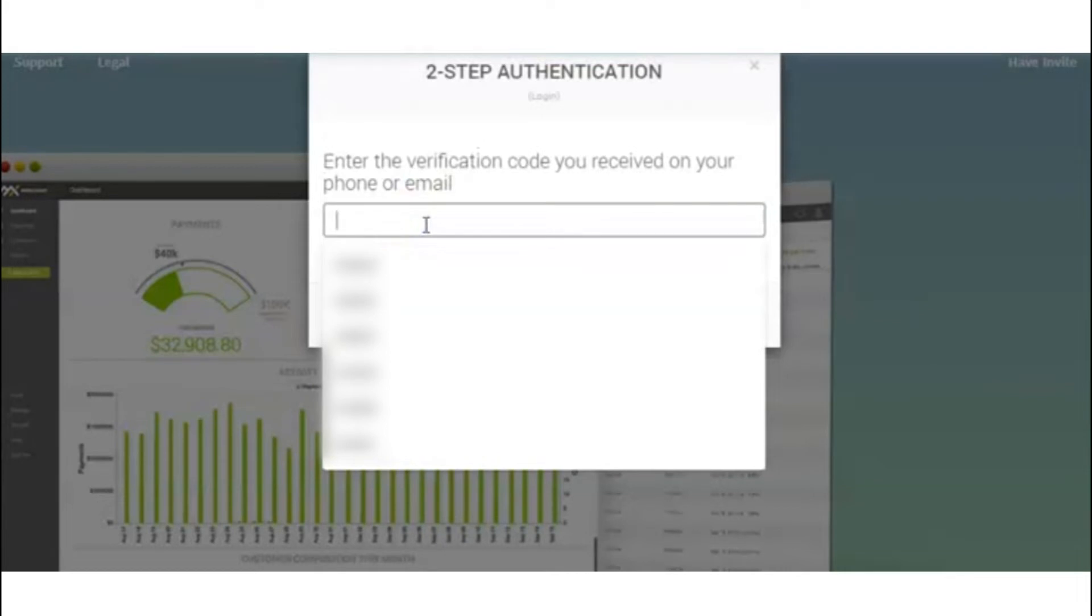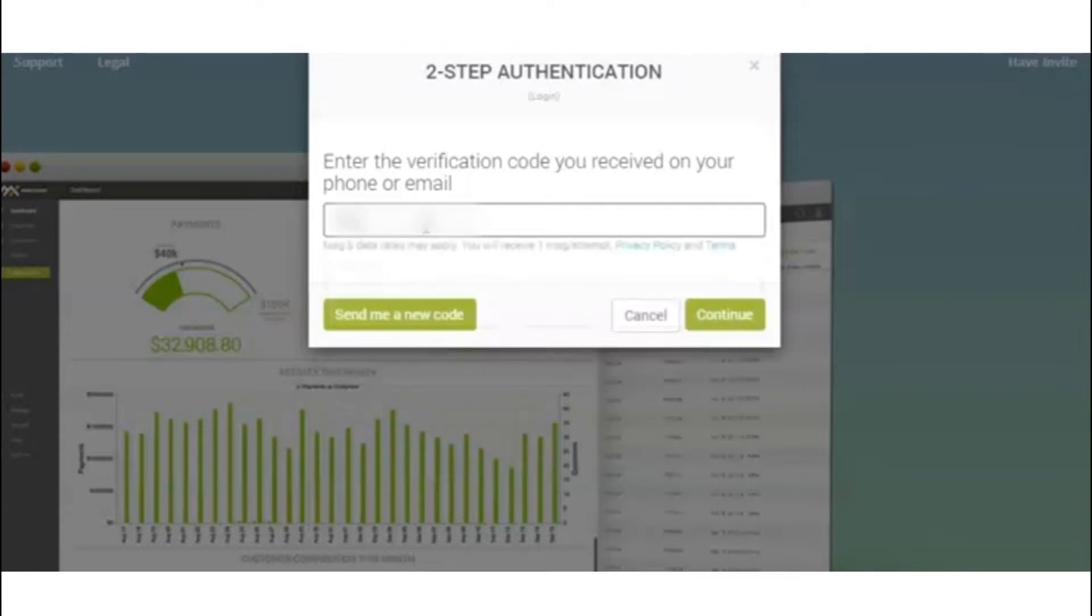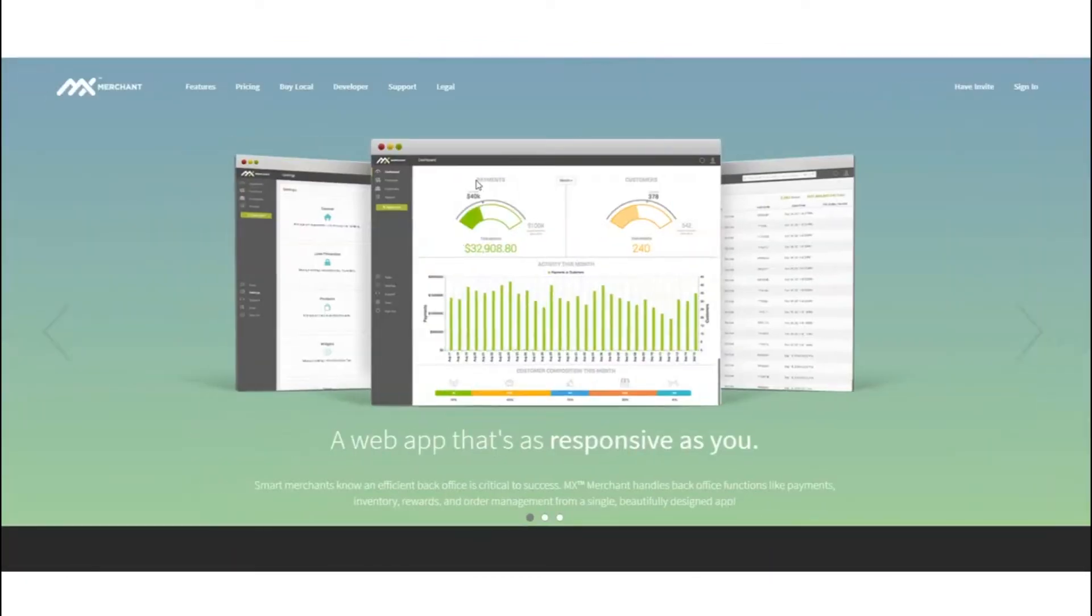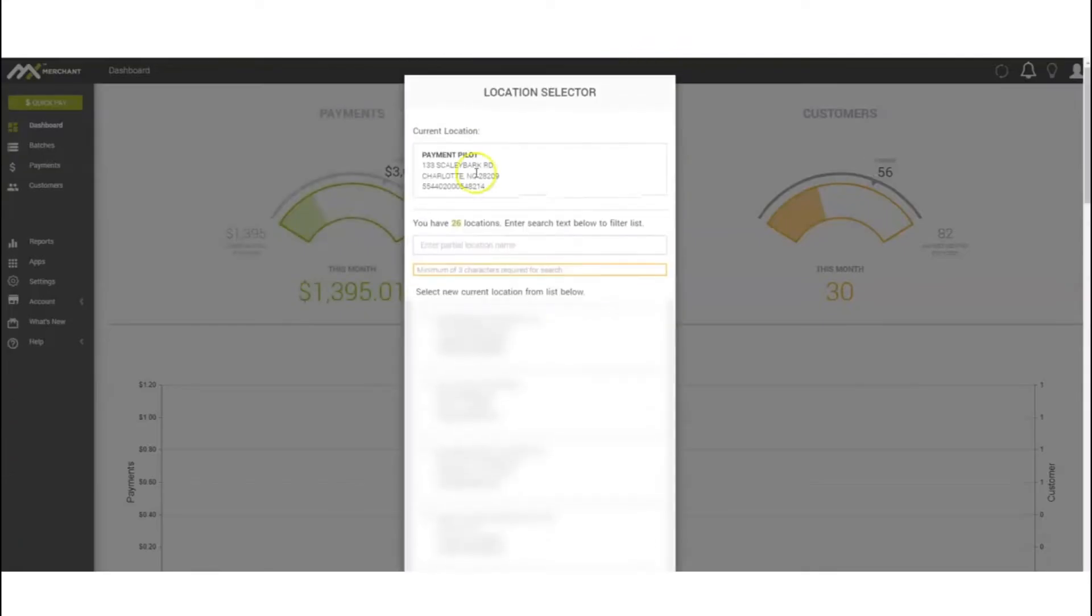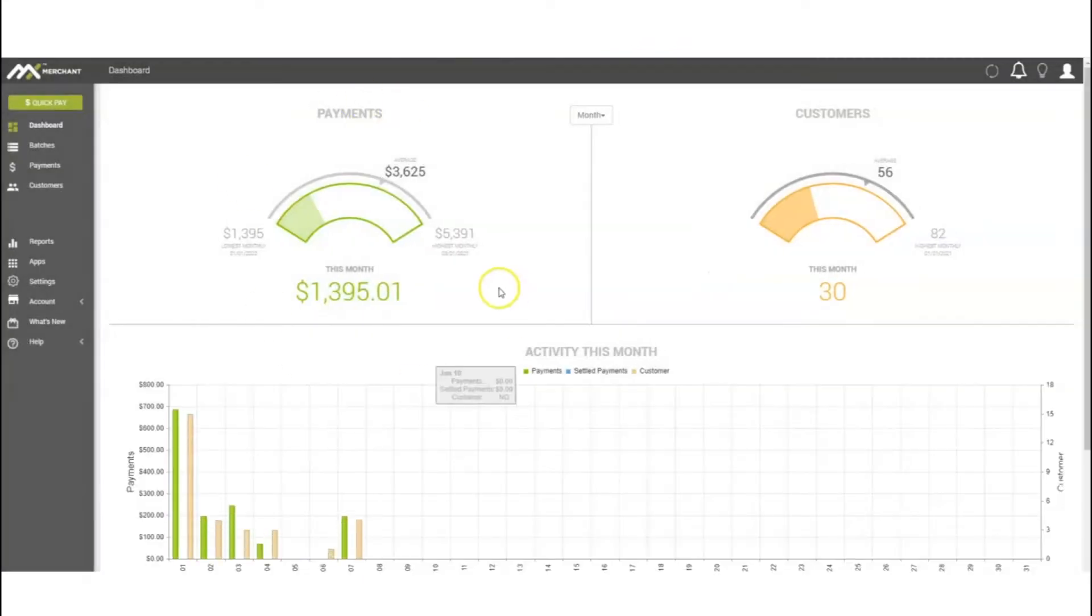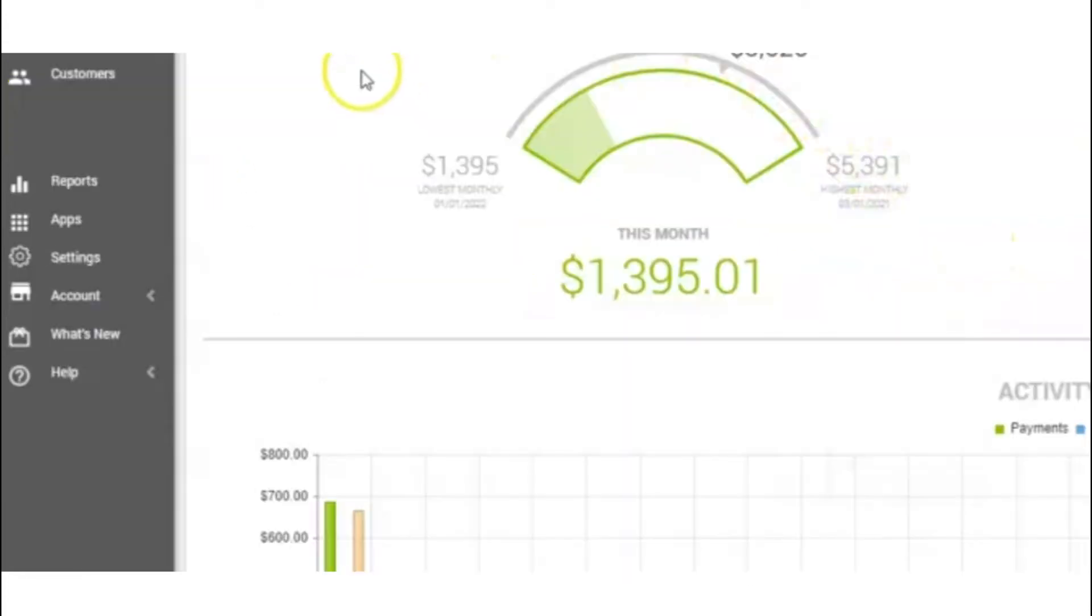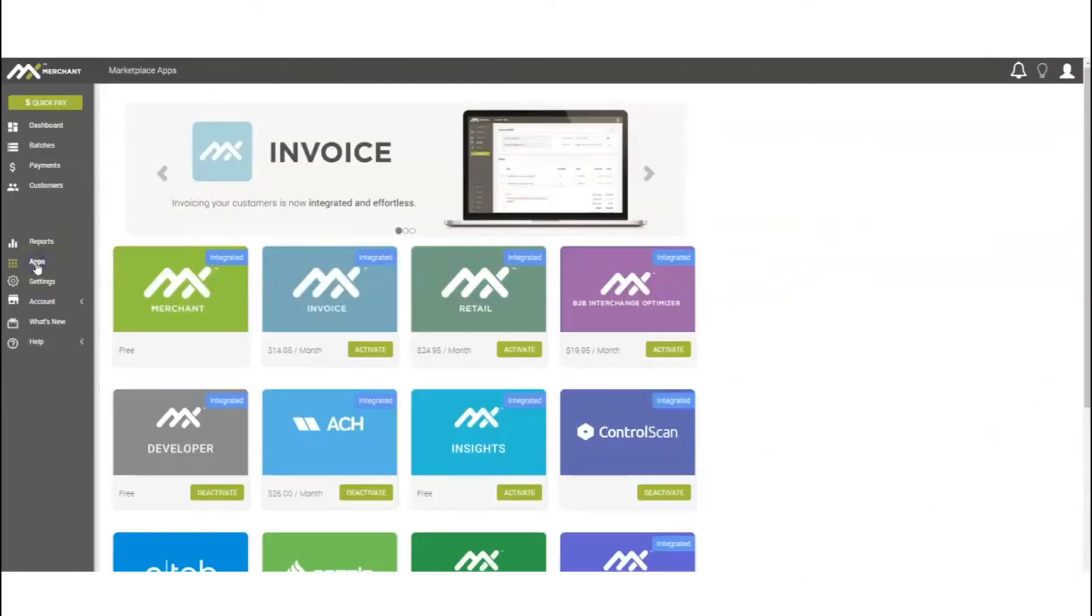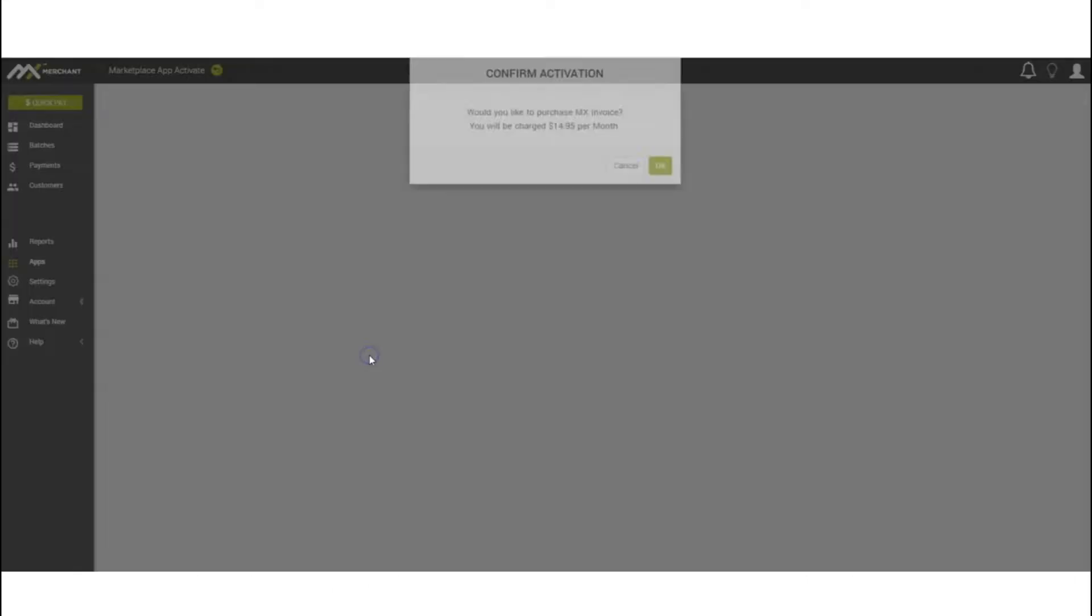Normally takes just a few seconds here. Perfect. Once you receive that, you'll select your account. On your main dashboard, to activate the invoicing and recurring payments, go over to the left-hand vertical menu, select Apps, go to MX Invoicing, and hit Activate.